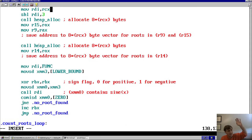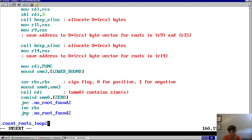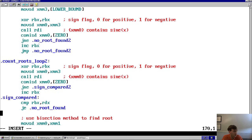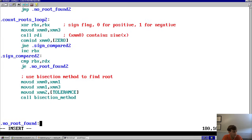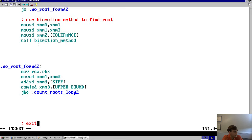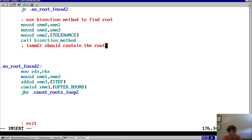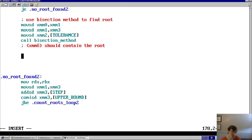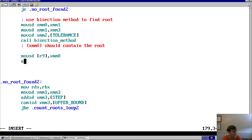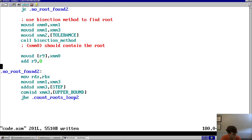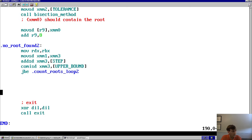Since I copied the loop code, all the labels are duplicates — I rename them all with a '2' suffix to avoid assembler errors. After the bisection call, XMM0 contains the root. We store it: move XMM0 to the memory at R9, then add 8 to R9 to advance to the next slot. I also save the previous x value into XMM1 right before incrementing XMM3, so the bisection method has the correct local bounds. The tolerance used is the same 0.0001 we used for the sine Taylor series.